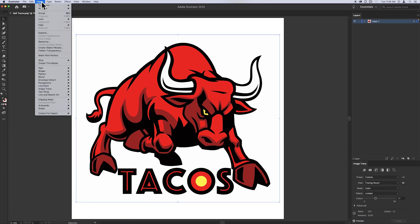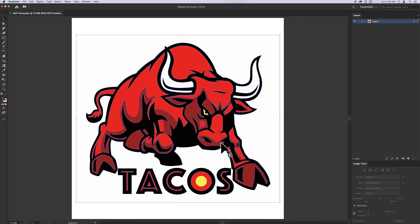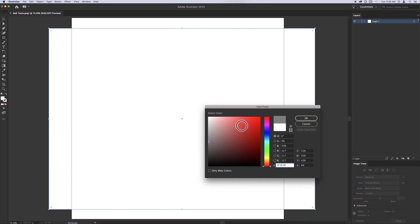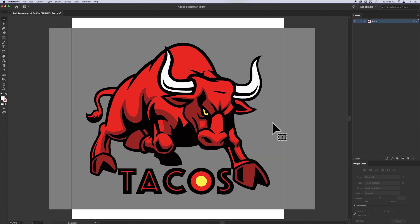From the Object menu, choose Expand. This exposes the vectors. I'll create a square in the background for you to more easily see what we're addressing. Now you can see the background area I want to remove. Using the white direct selection arrow, I'll choose the surrounding background white and delete it. I'll also delete the square I made for this demonstration.